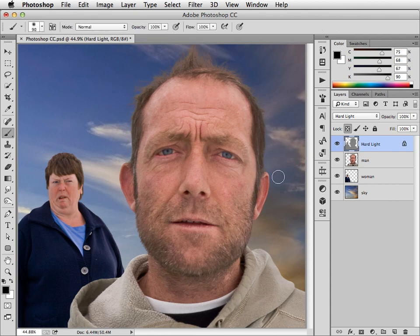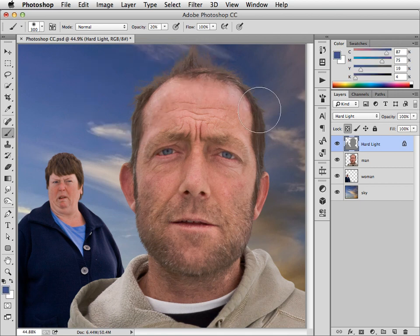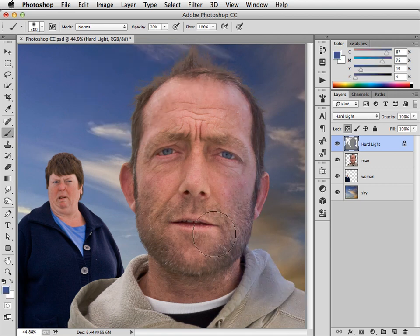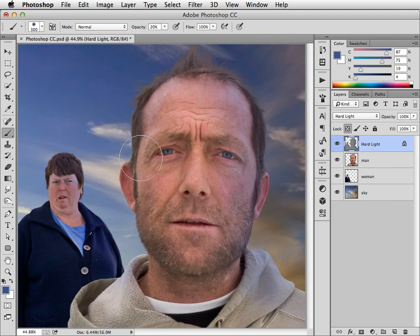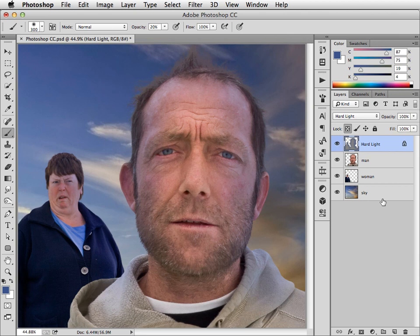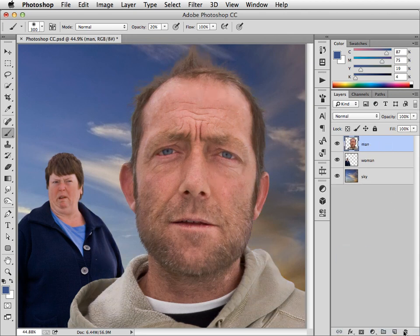And now, with that hard light layer, I could pick a colour out of the background and paint it on top here to blend them better into the scene. And by working on this hard light layer, I'm not damaging the original. I can always get rid of it at any time.